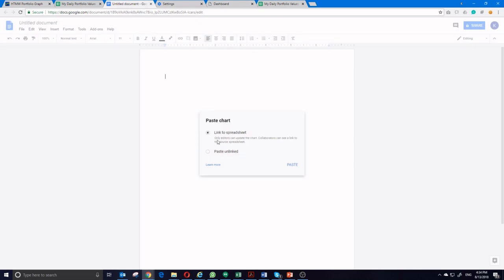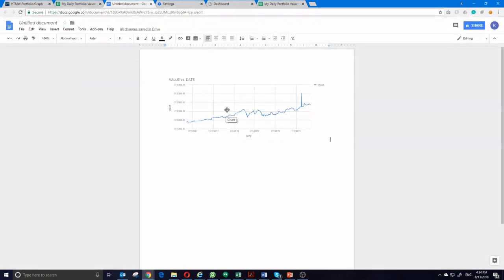Now, it also asks if you want to link this to a spreadsheet or paste unlinked. If you link this to the spreadsheet, that means any time you update the data in your Google Sheet, it will also update that chart automatically in your Google Doc. You can click Paste, and the chart will appear directly in your Doc.